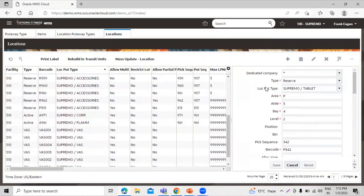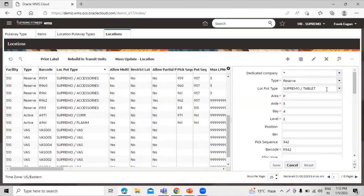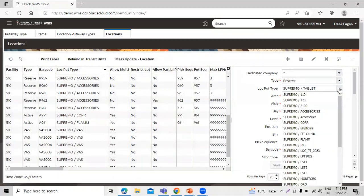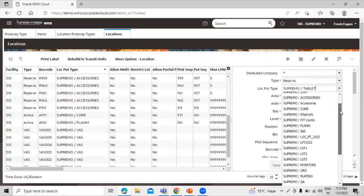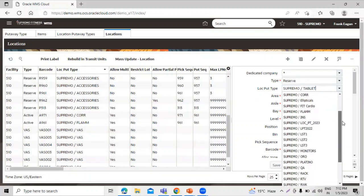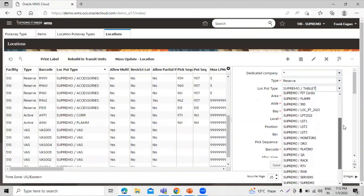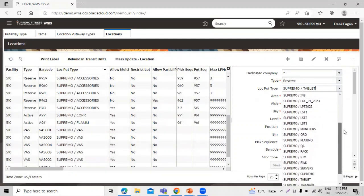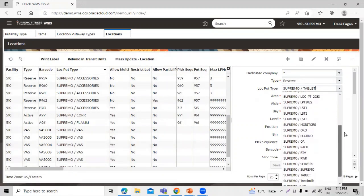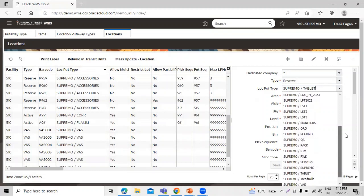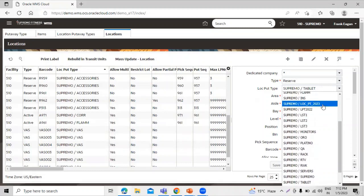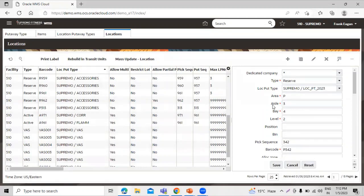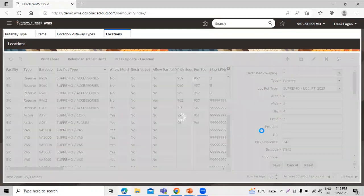This is location put-away type. We have to mention our location put-away type on this field. Click on this drop-down and select our put-away type, location put-away type. This is this one, this location put-away type 2023. Select this one and click on this save icon.